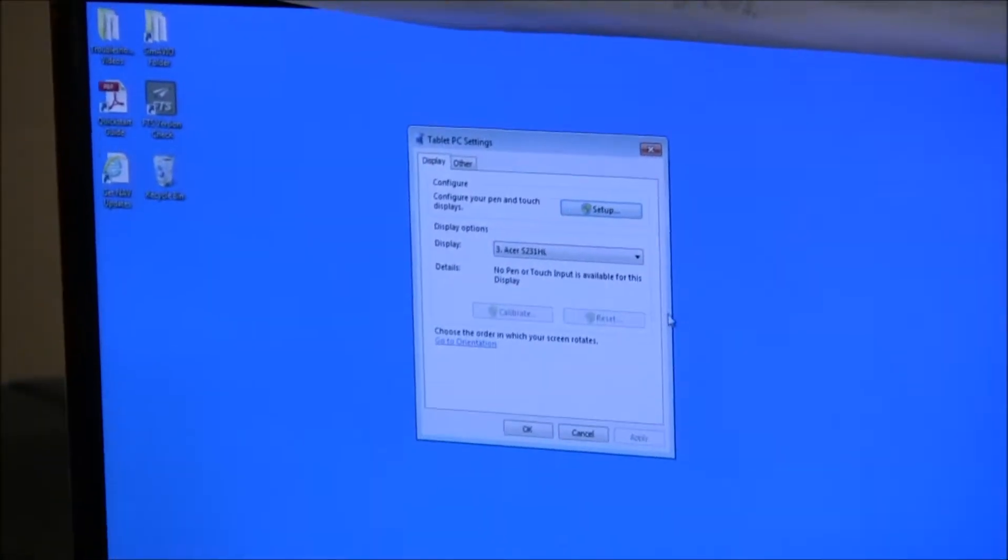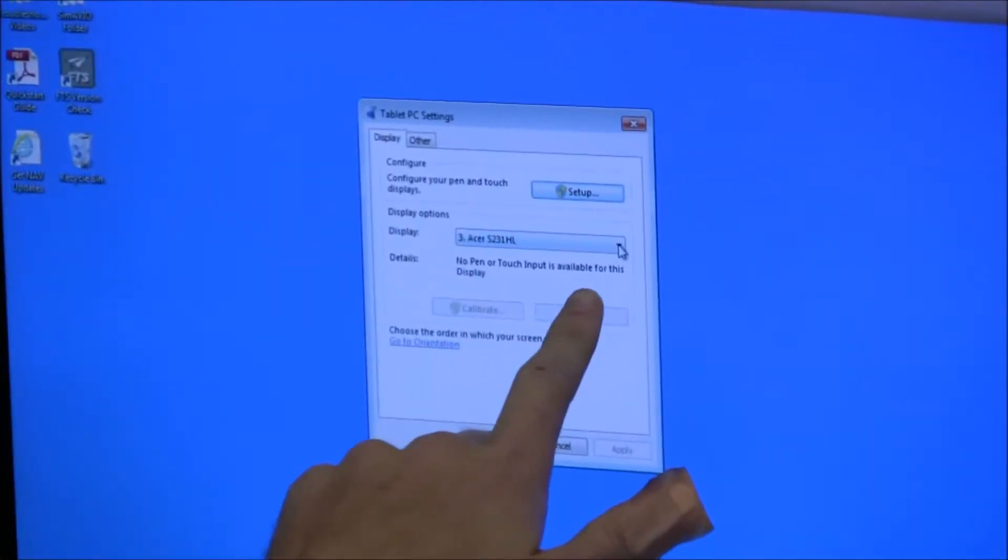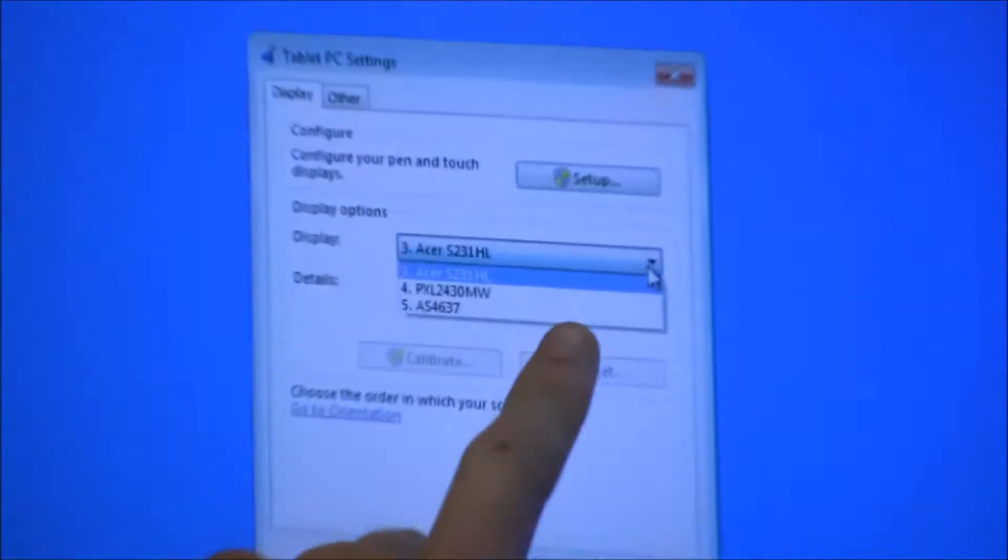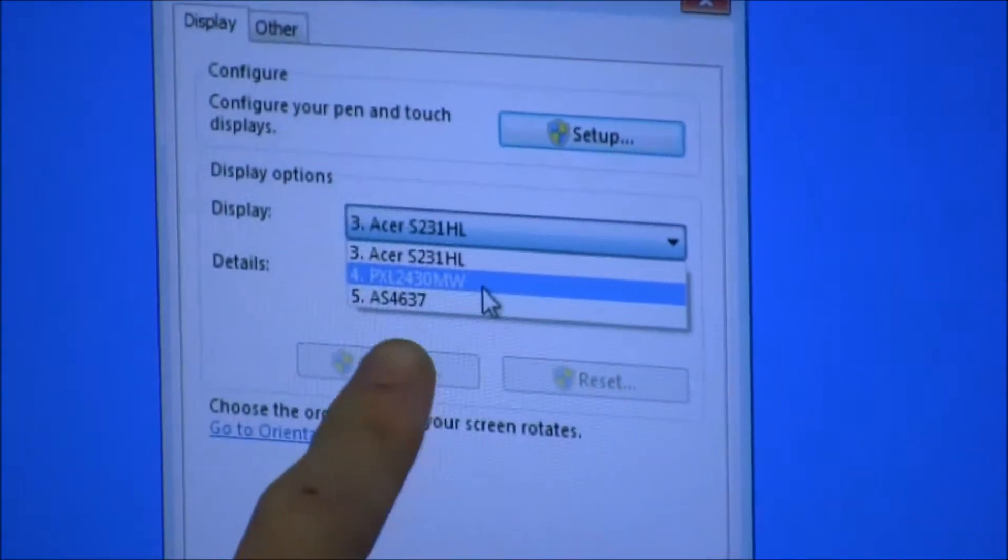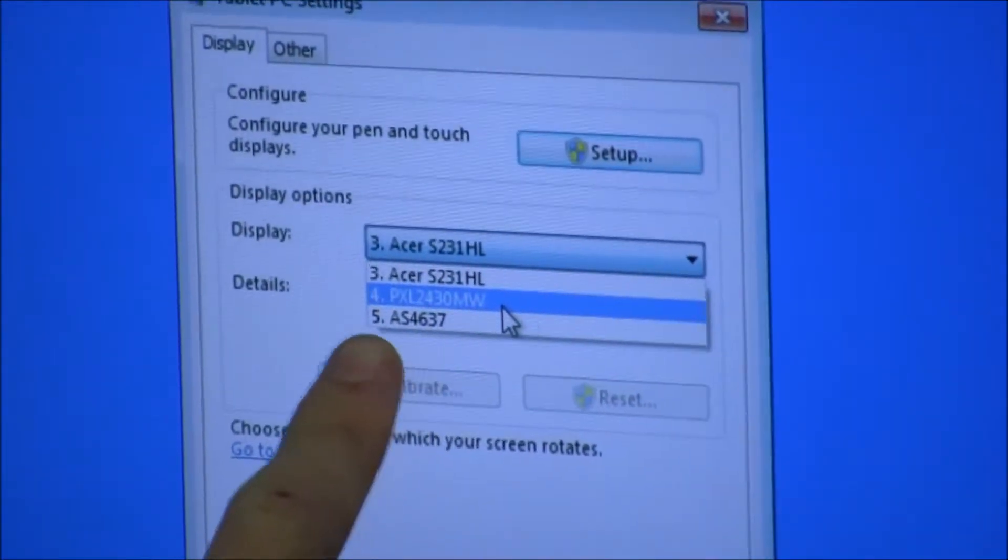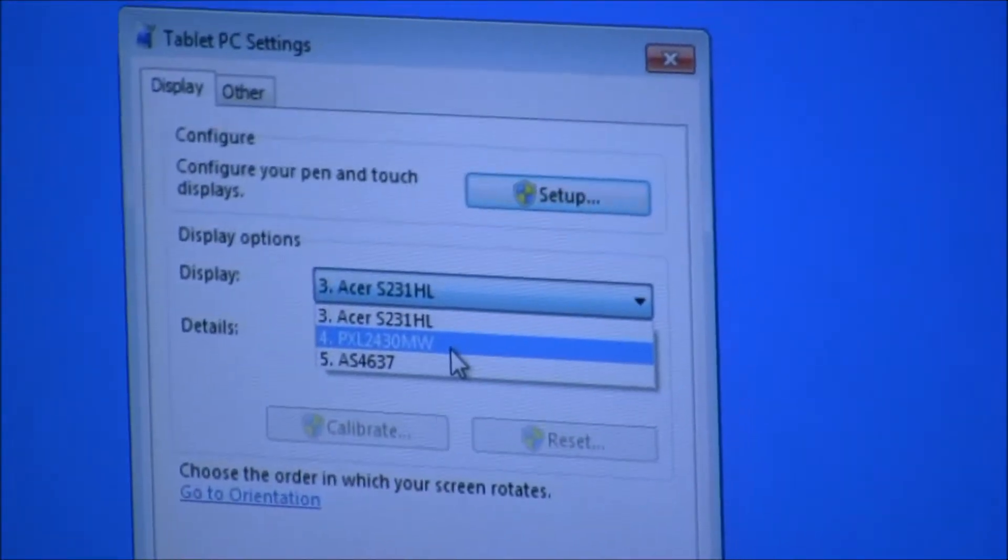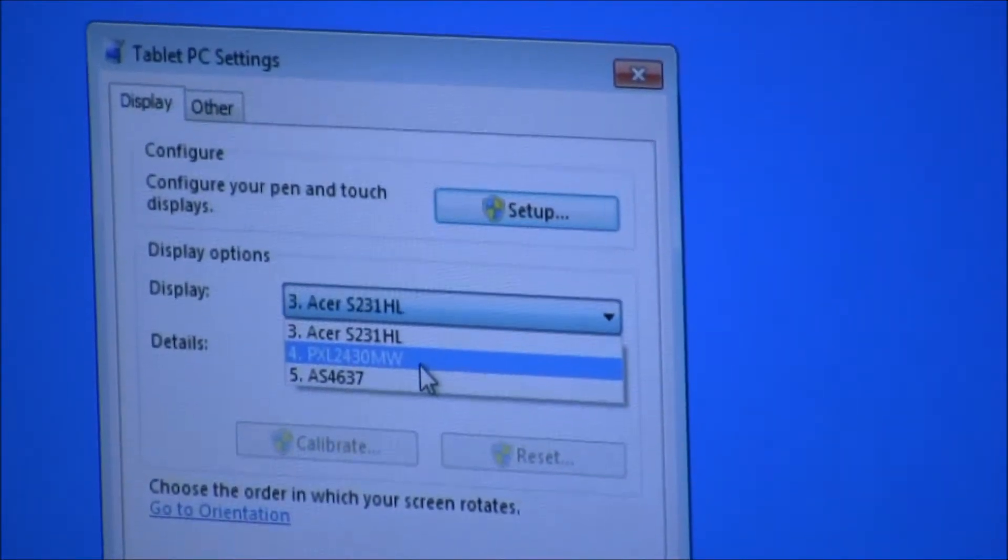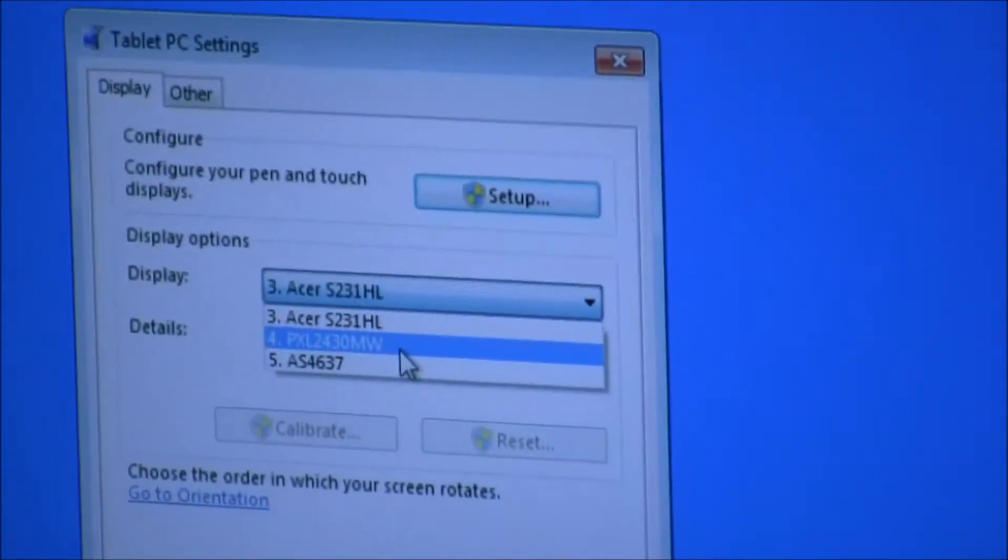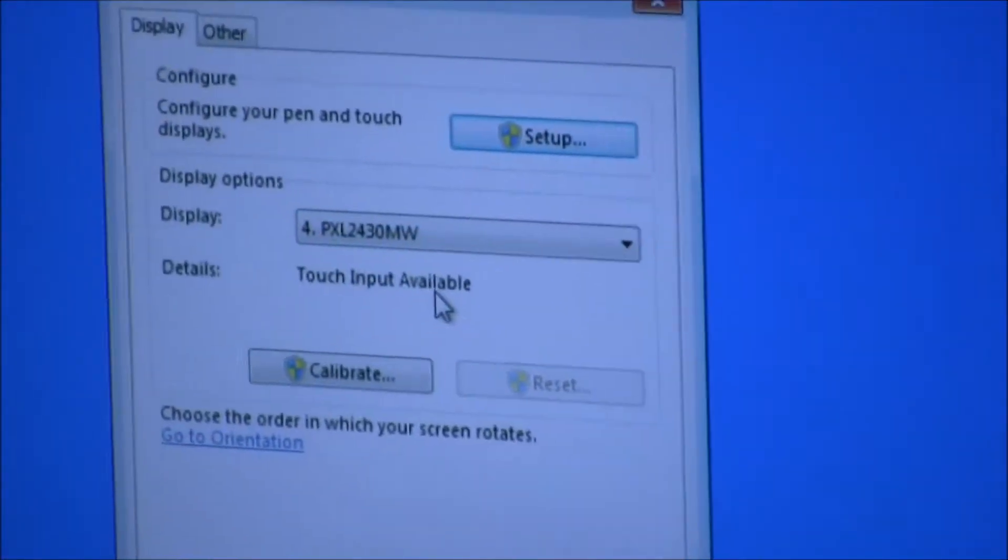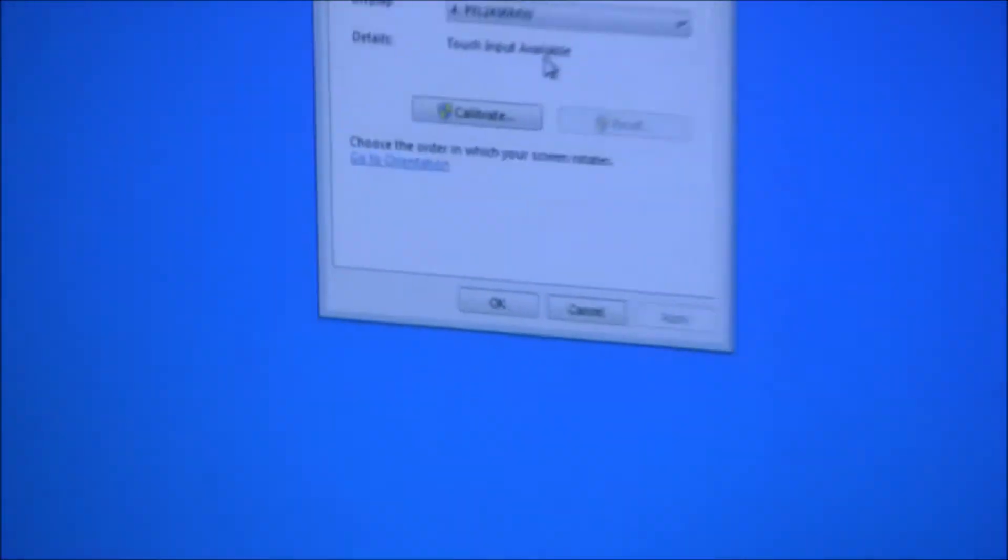Find from the dropdown menu the monitor that's labeled PXL2430MW. That's the actual planar touch monitor you want to remap.